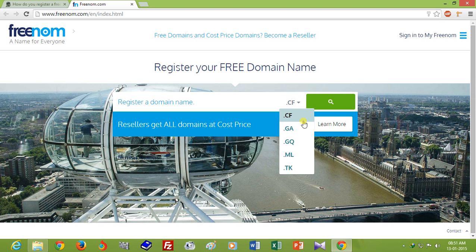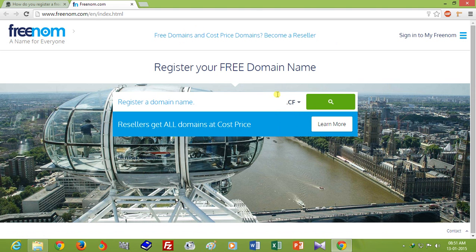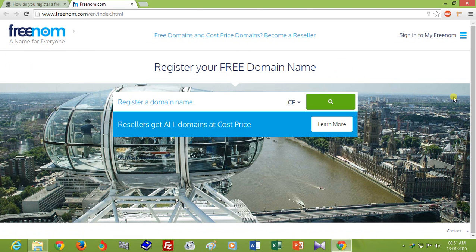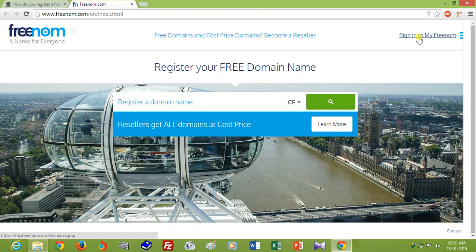Please don't use this domain name for professional work. This domain name is only for educational purposes or only for practice. I already have an account. If you don't have one, you can create a free account, but since I already have an account, I want to sign in.